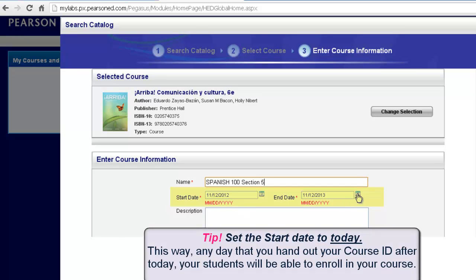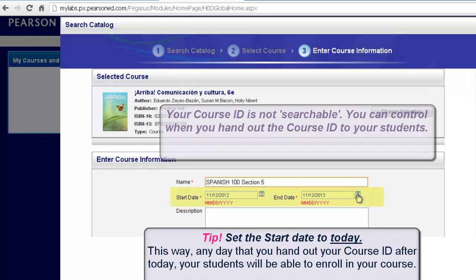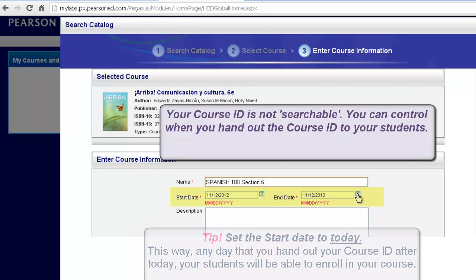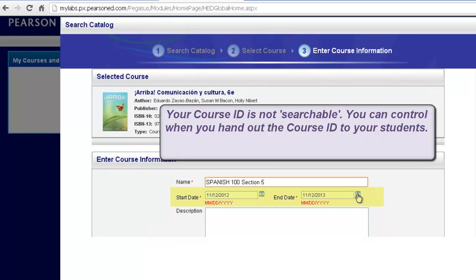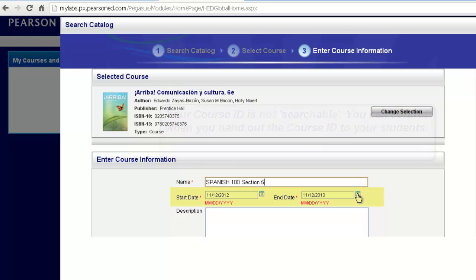The end date also will control when your students will no longer have access to this particular course and course materials. Keeping in mind that the student did purchase access for two years, they would be able to enroll in any other course with that particular textbook. They just simply would no longer be able to access your specific course materials after the end date. These start and end dates can be adjusted at any time during the semester.